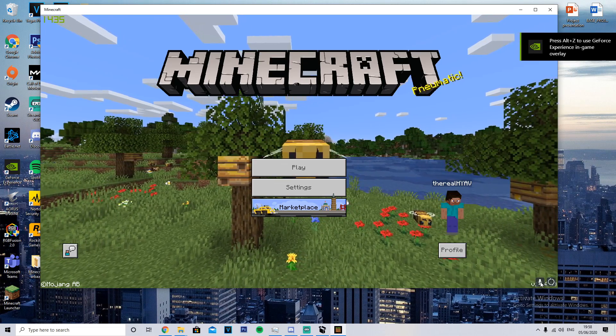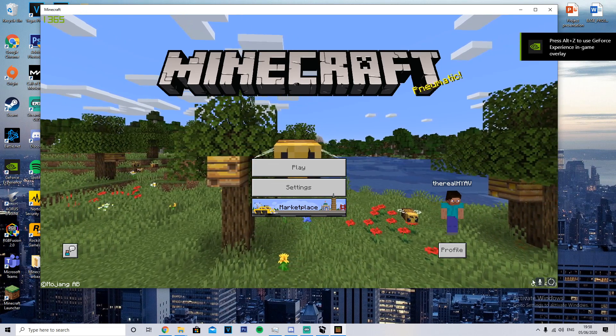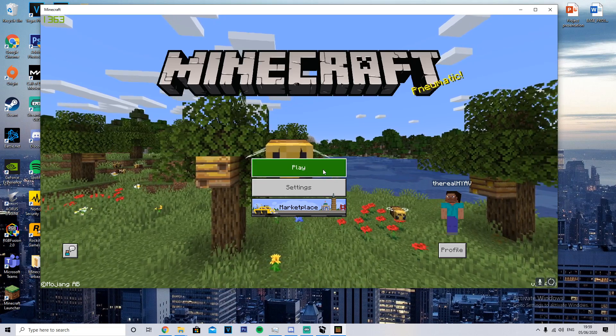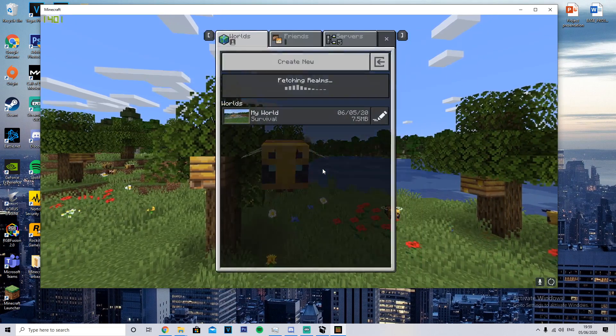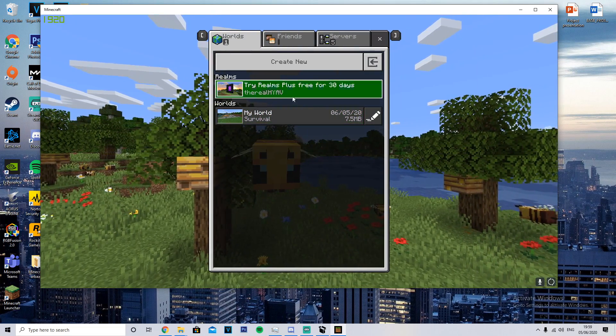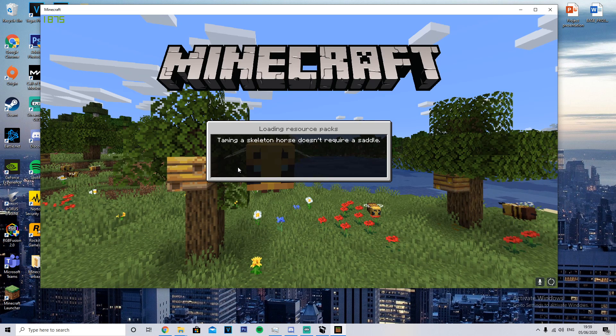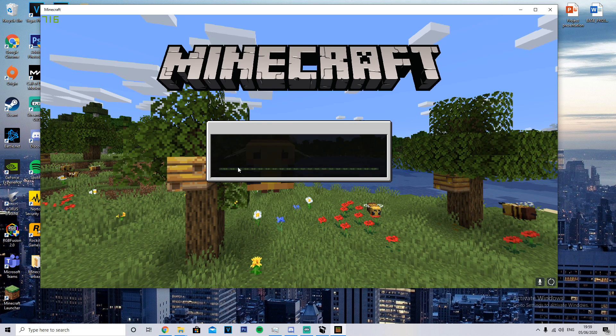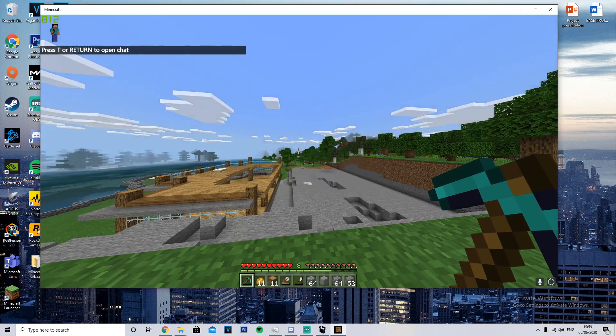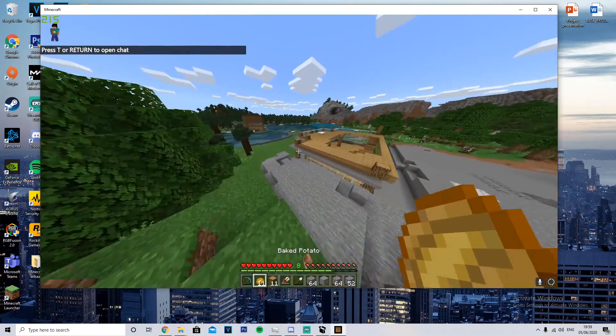As you can see - I wish I could get rid of these but this is the version. I don't know if you can see that it says 1.14.60. And then you can just jump into your Minecraft world and absolutely smash it. As you can see, I'll just quickly show you.